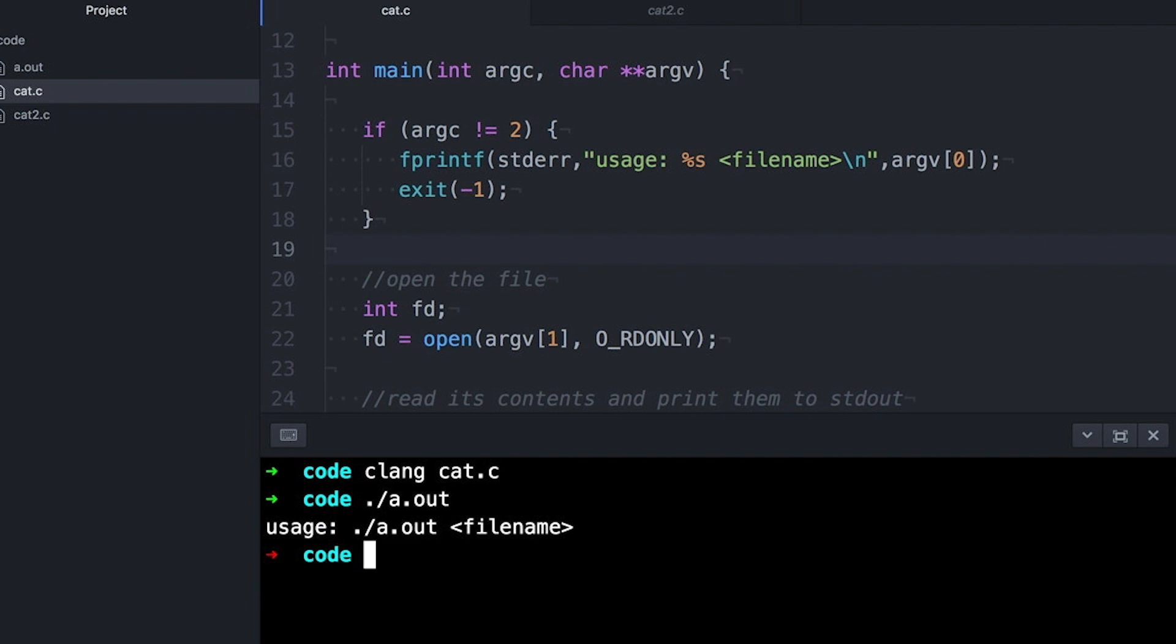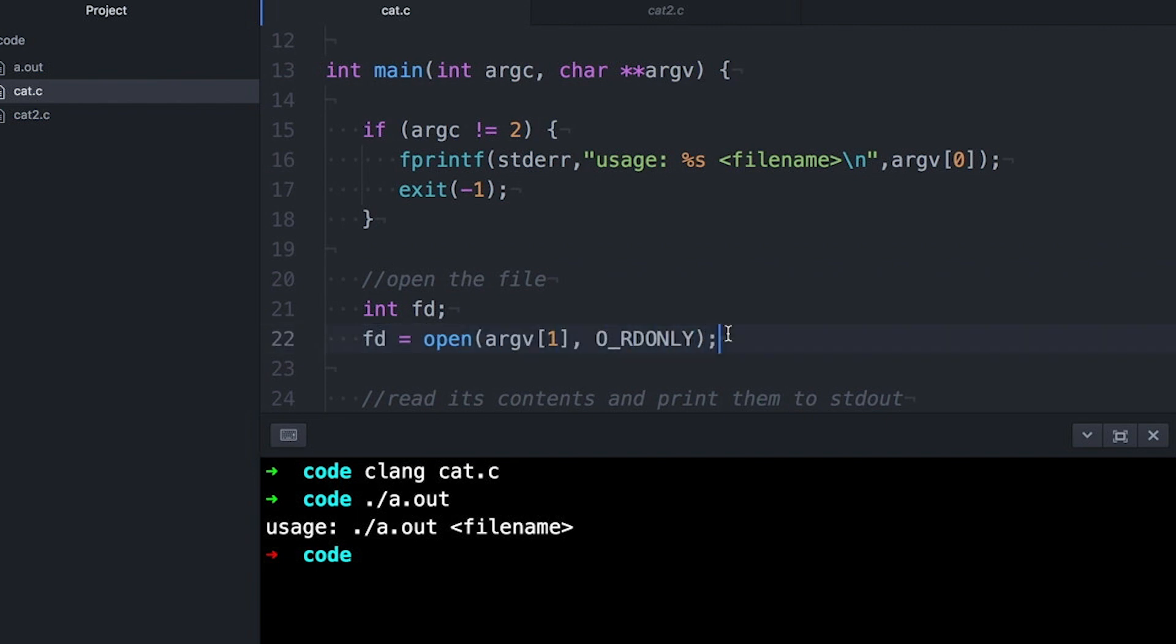But that doesn't help me with the file name that doesn't exist. For that case, I could make my usage check more complicated and actually check to see if the file name exists. But this is going to get messy, and I think it's overkill, since Open is going to fail if the file name doesn't exist.